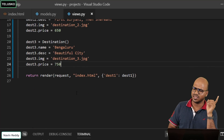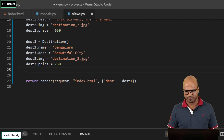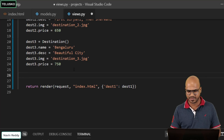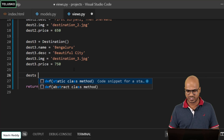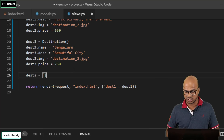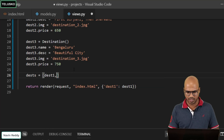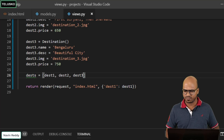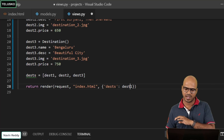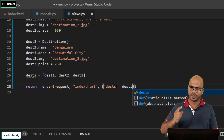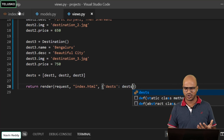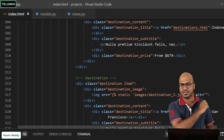Now we want to pass all this data to the HTML. Instead of passing multiple separate objects, let's pass them as one list. Create a variable `desks` equal to a list containing `desks1`, `desks2`, and `desks3`. So we have three destinations in one list. Instead of passing them one by one, we pass this single list — and you can pass thousands of records if you want.